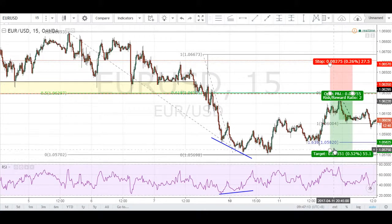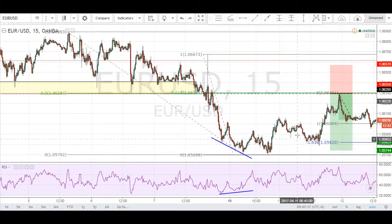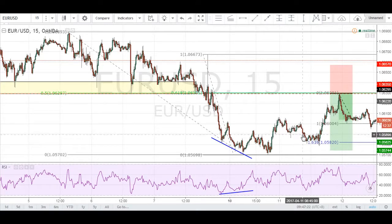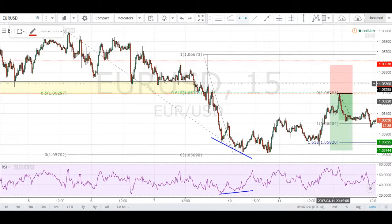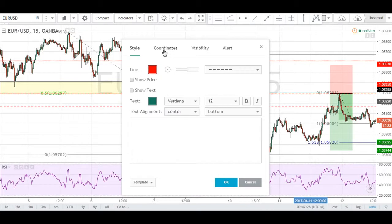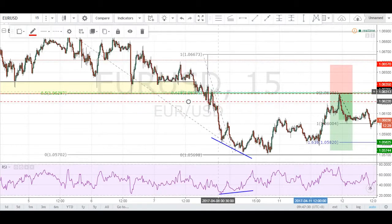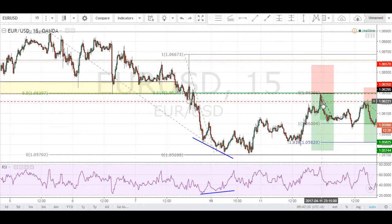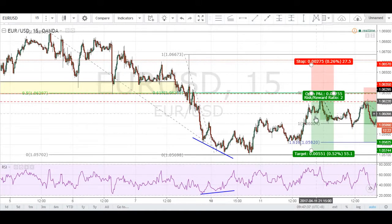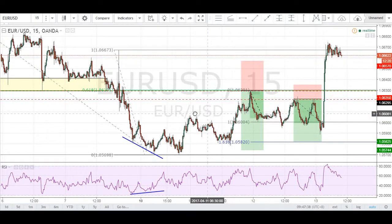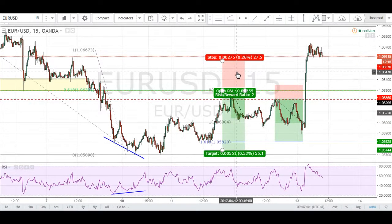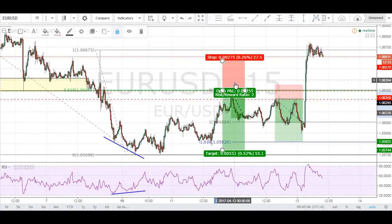Stops were here and targets were here. Unfortunately, price could not manage to push its way down to our target, and I was trailed out at 1.62015 for about 8 pips. We made 8 pips in this trade, and that's where the next opportunity presented itself to us.